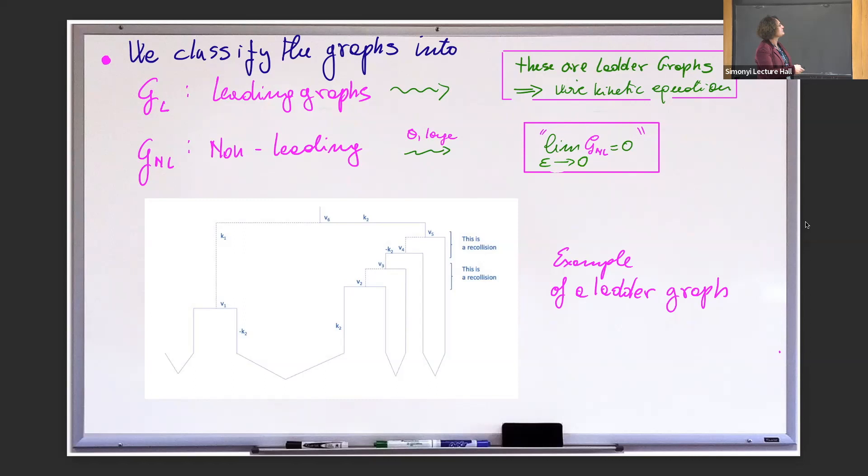In your analysis, you get what we call leading graphs — those give the equation — and then the non-leading graphs are the ones you want to send to zero. The leading graphs, we call them the ladder graphs. You see these are similar to the ones in the formal derivation — they're nested in a nice way. The other ones are way more complex.